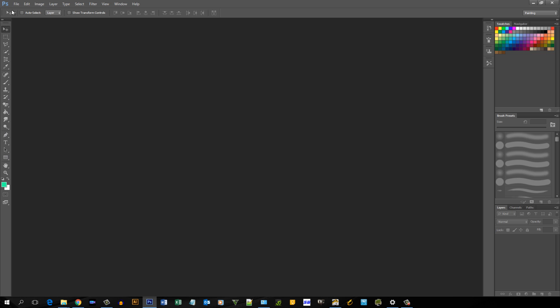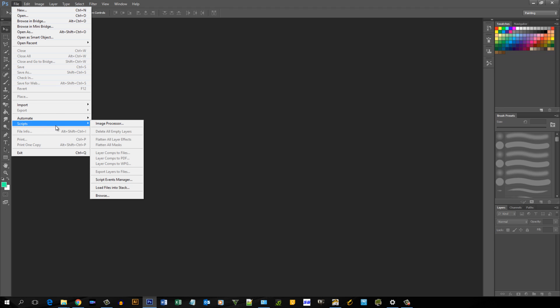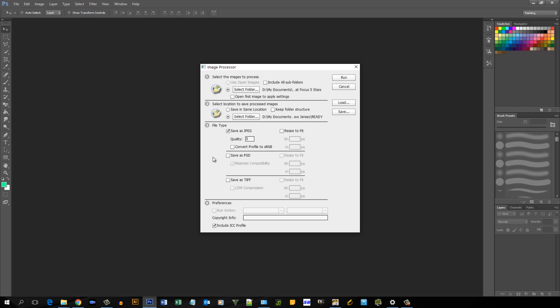I already have Photoshop open, so you go to File, then you go to Scripts, and Image Processor.